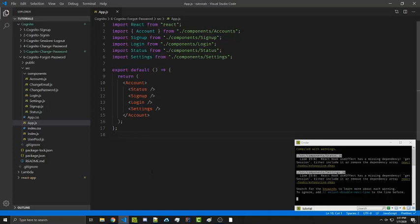Hello everyone, Alexander Flores here. In this tutorial we're going to be creating a forgot password flow. This is assuming that your user cannot log in because they forgot the password. We're going to send a verification code to the user and then they can confirm their new password, all through AWS Cognito.